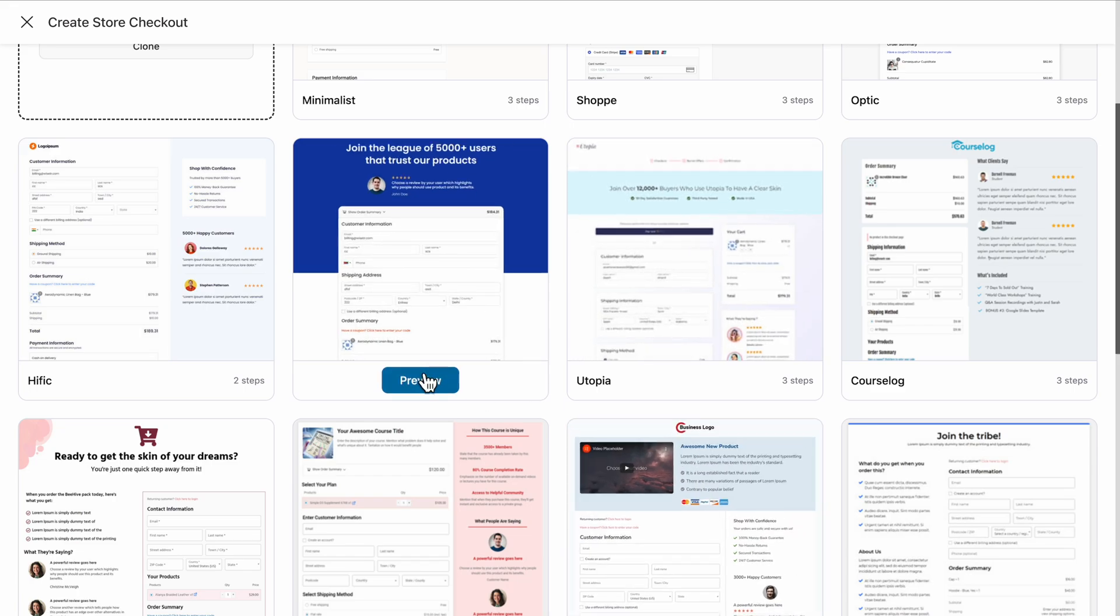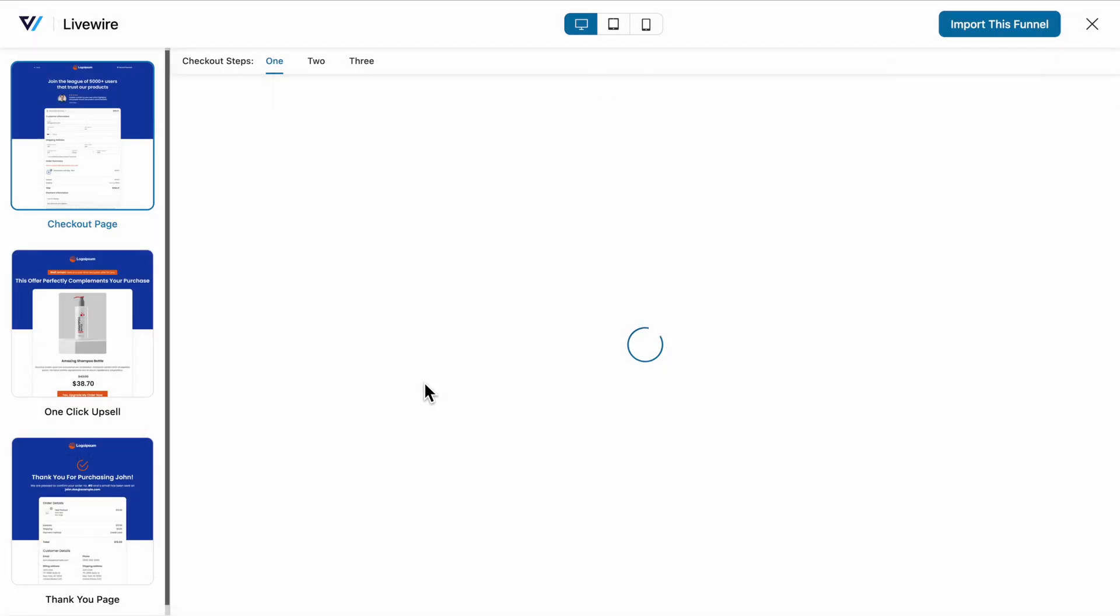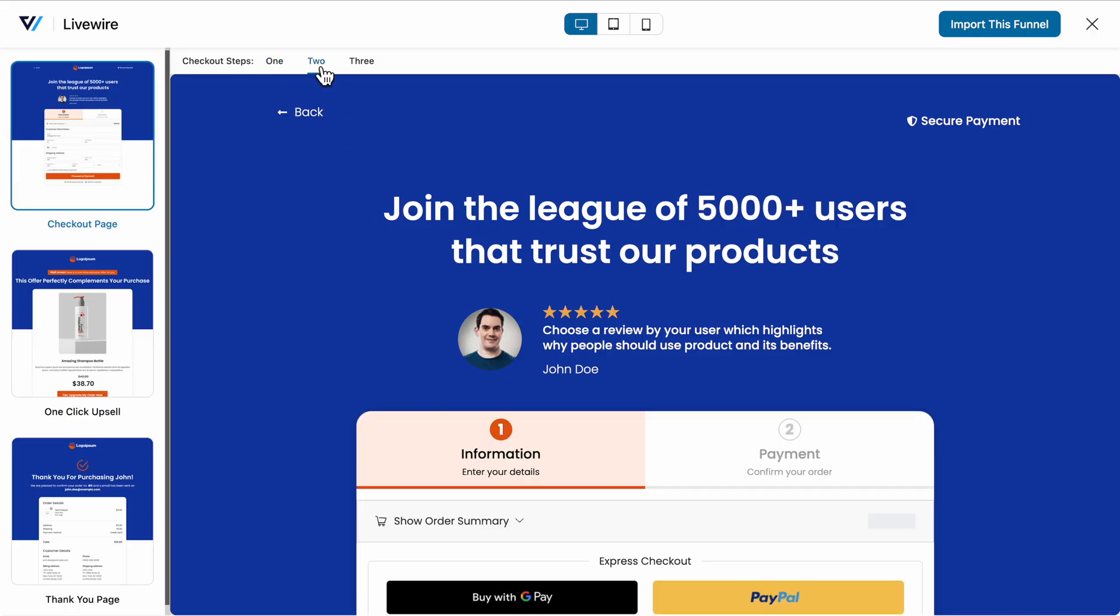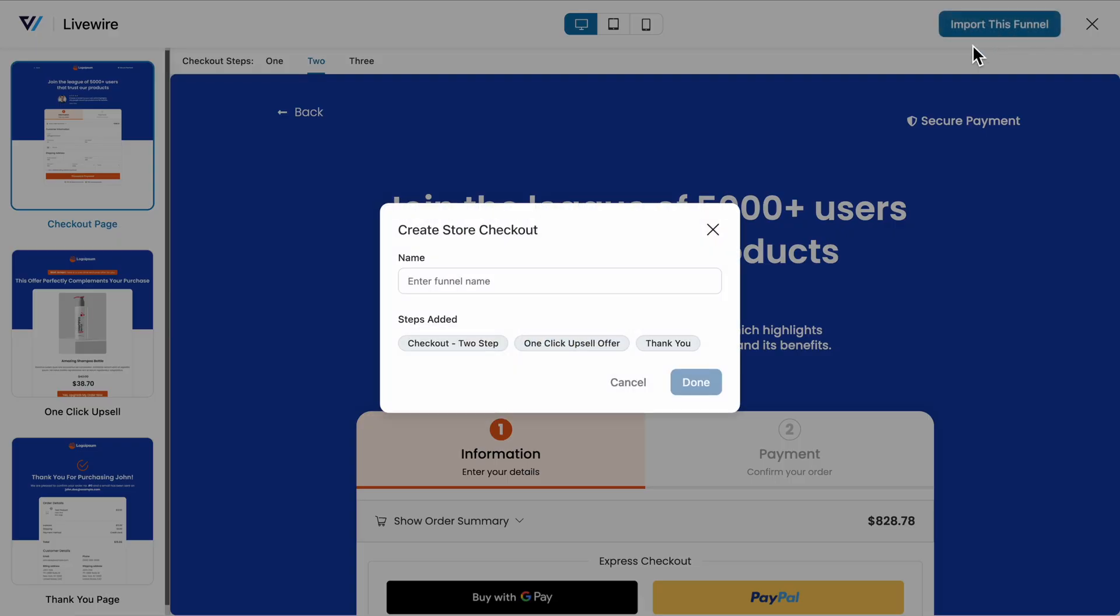After selecting the template, you'll get a full preview of your store funnel. From here, you can choose how many steps you'd like for your checkout process. Once you're ready, click on Import this Funnel, provide a name, and hit Add to import your store checkout funnel.